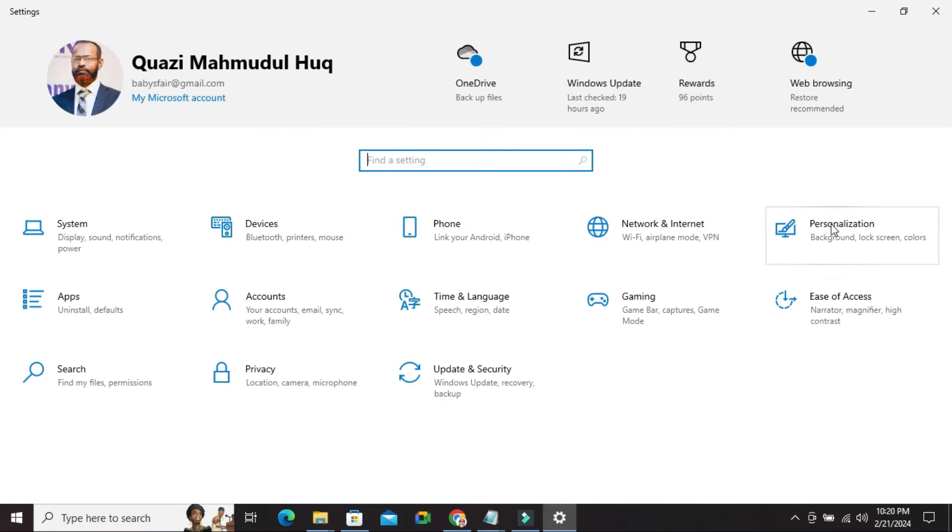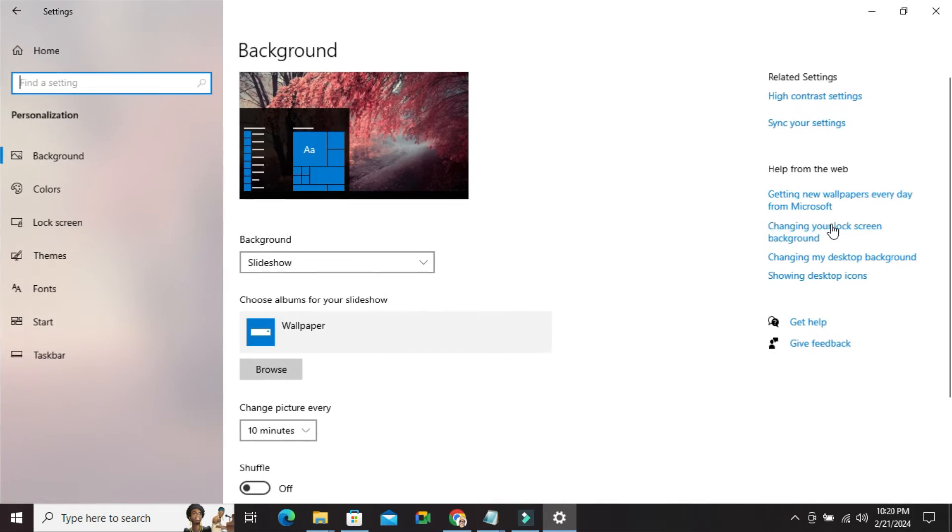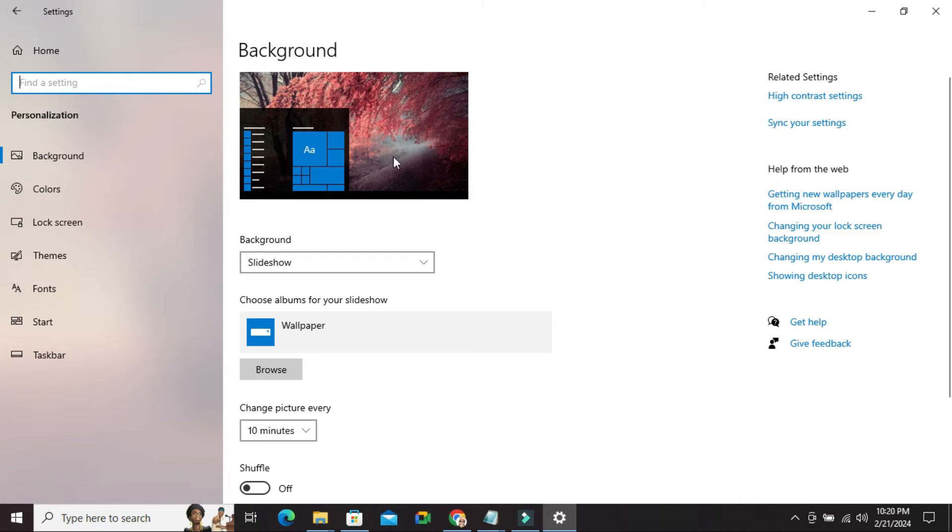Now click on personalization. In left pane click on start.